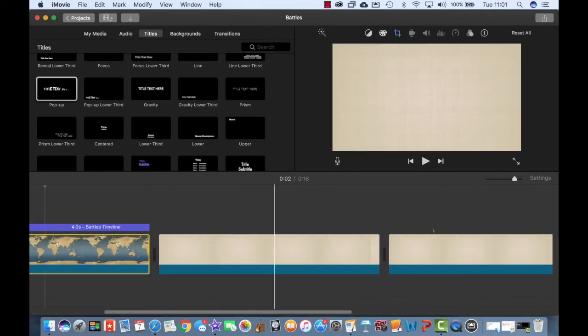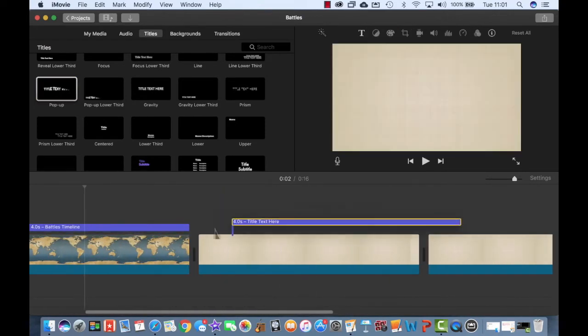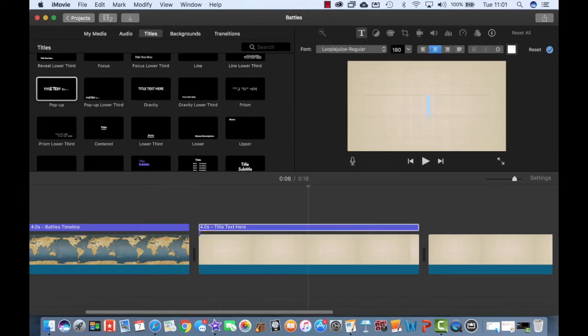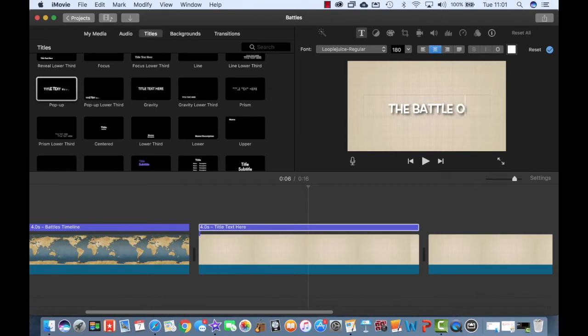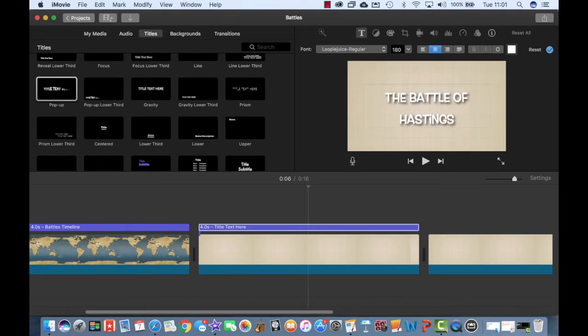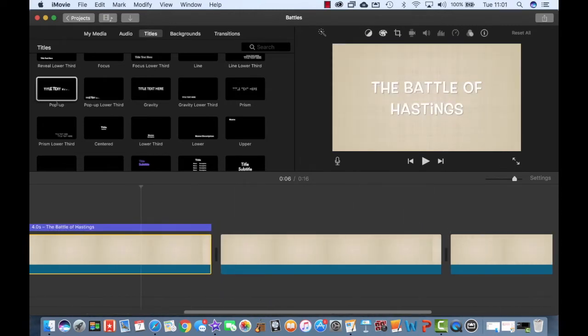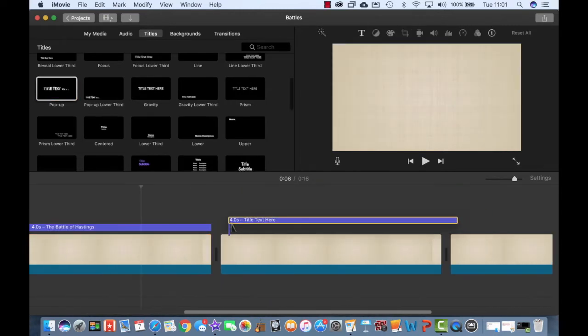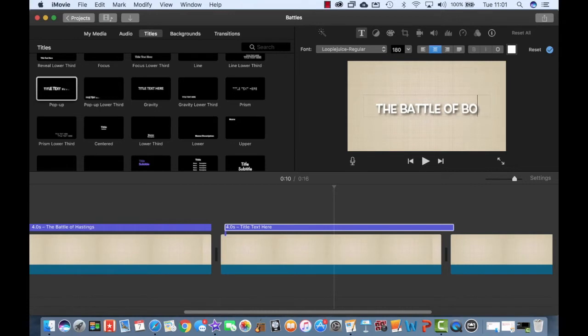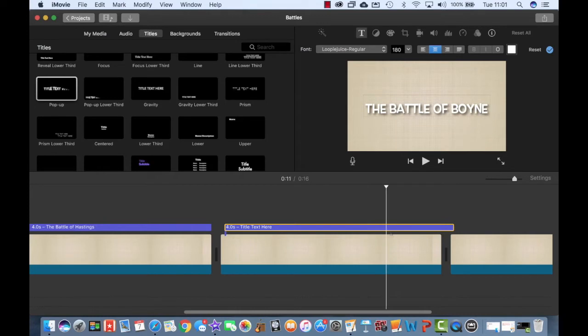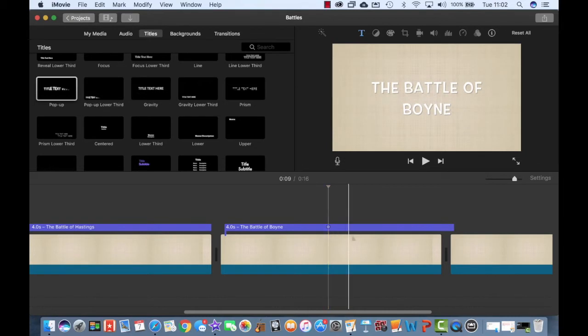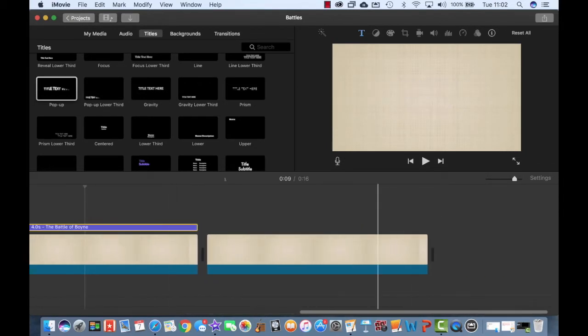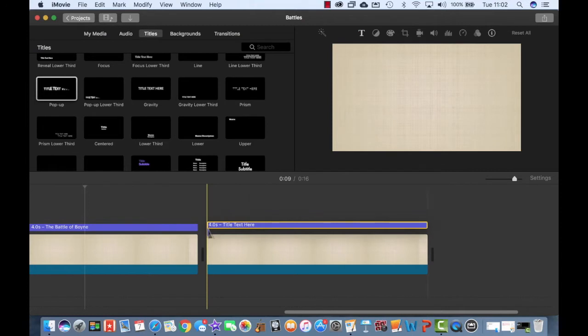Now to do the rest of them, all I need to do is repeat that process. So I'm going to go back to my titles, drag and drop, and then change it to first of all the Battle of Hastings. Next one is going to be the Battle of Boyne. So far so good, and the last one is going to be the Battle of Waterloo.